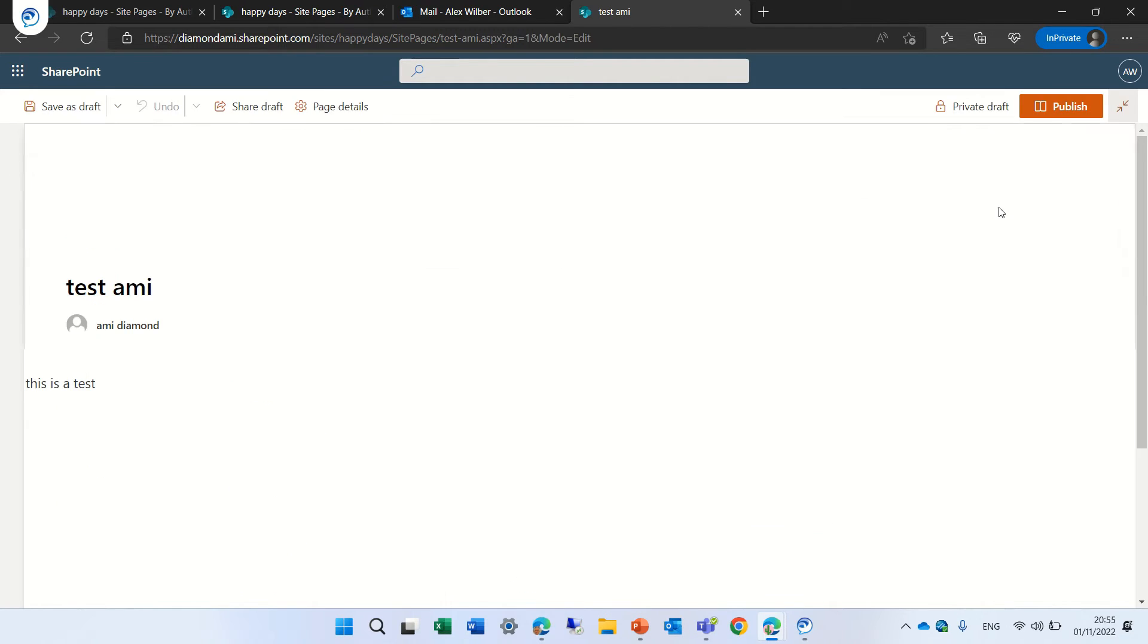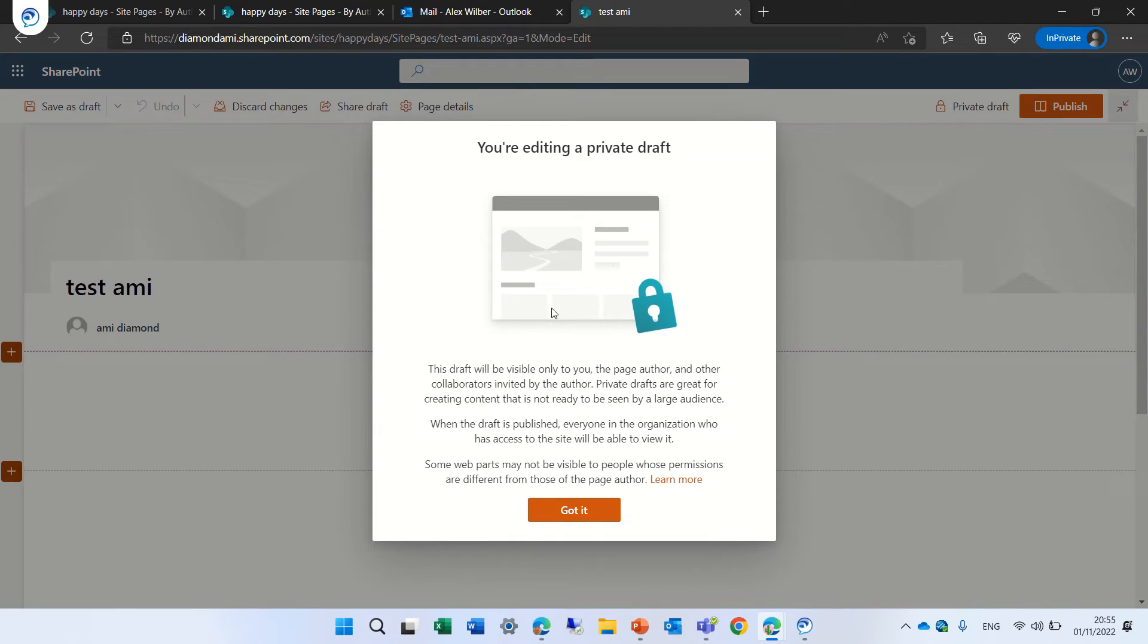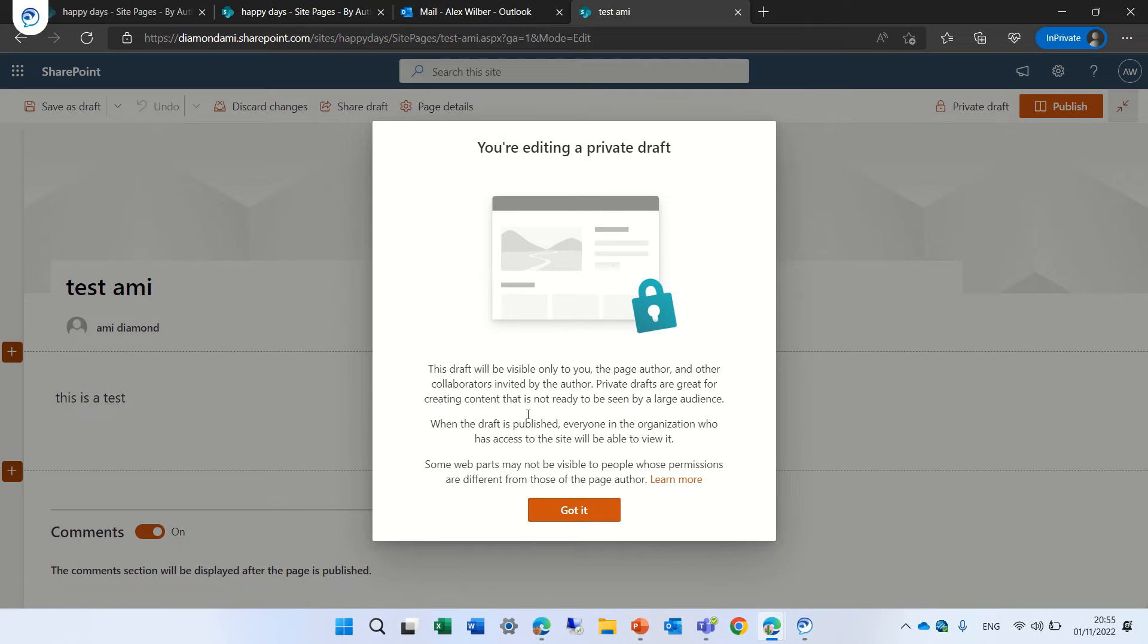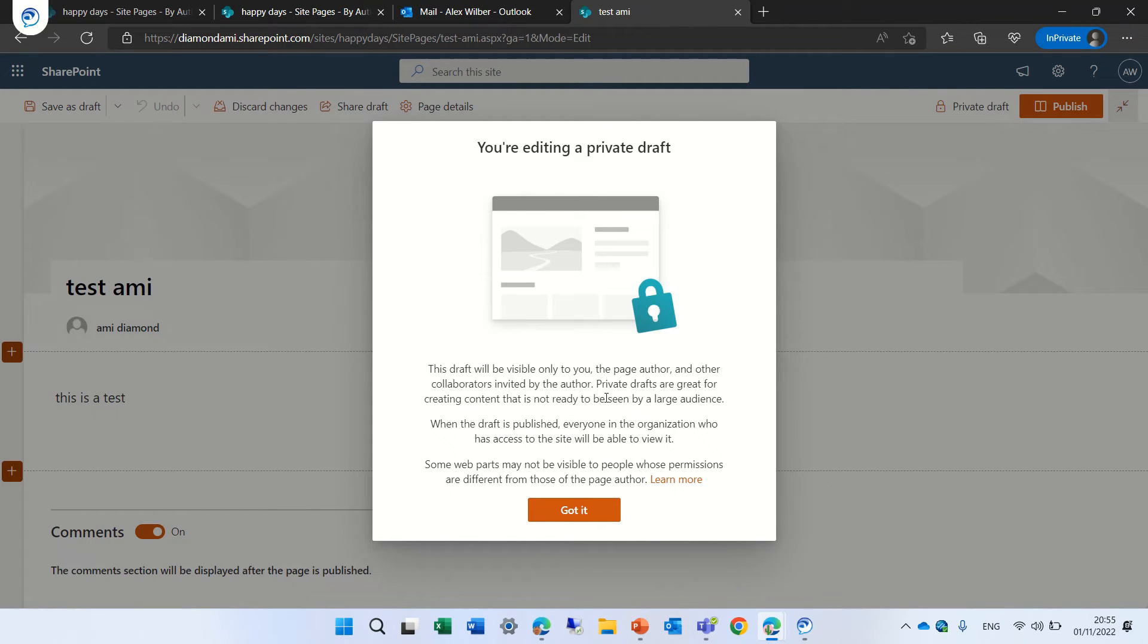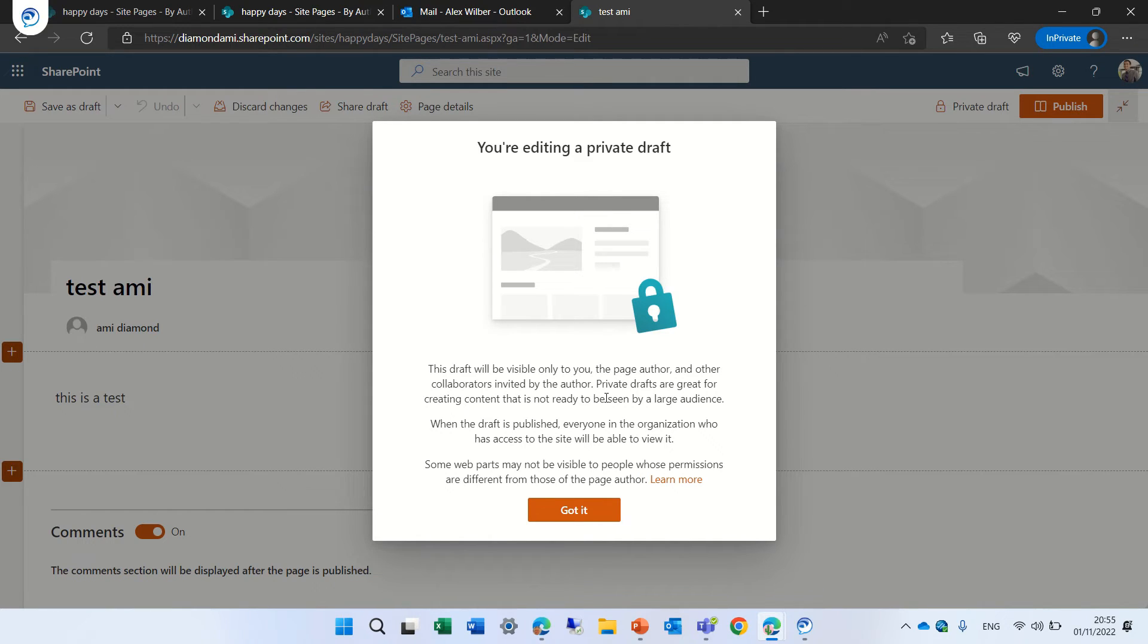Here we get some information that it's private and it's a draft and only you can see it and once everything is published everyone will see it.